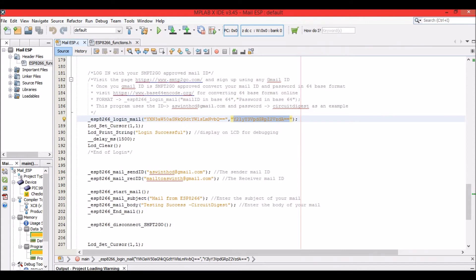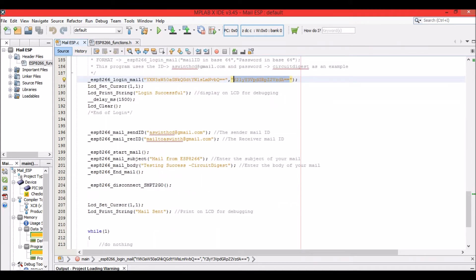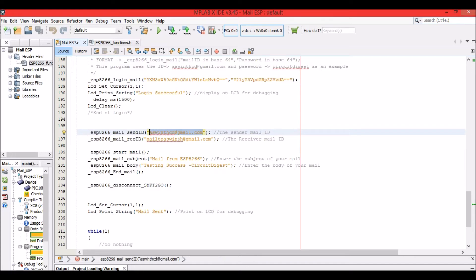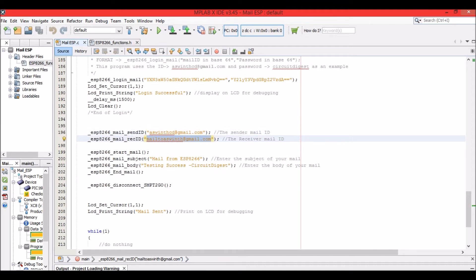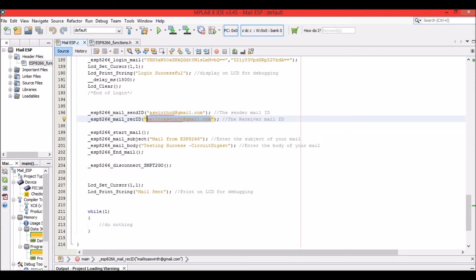Once that is done, the ESP will verify that your login ID and password match, then the LCD will display 'Login is successful.' Next, you mention the from address — ashwintcd@gmail.com — and the recipient address. The recipient can be any email ID: Gmail, Yahoo, or any other. You don't need to register the recipient address with any server.